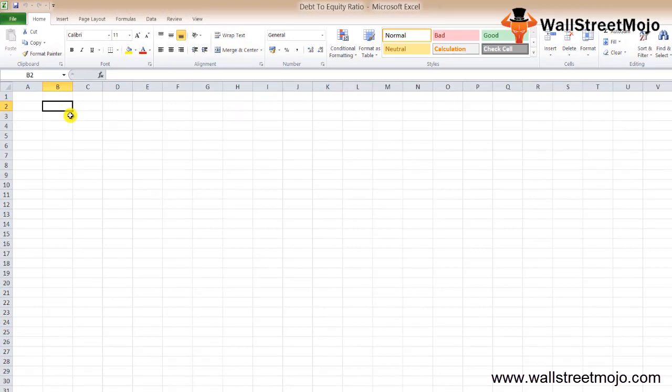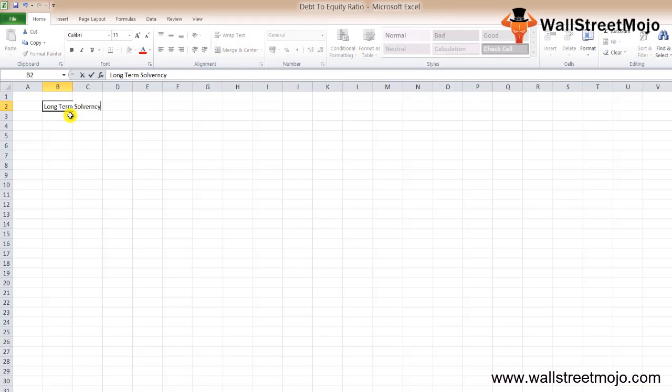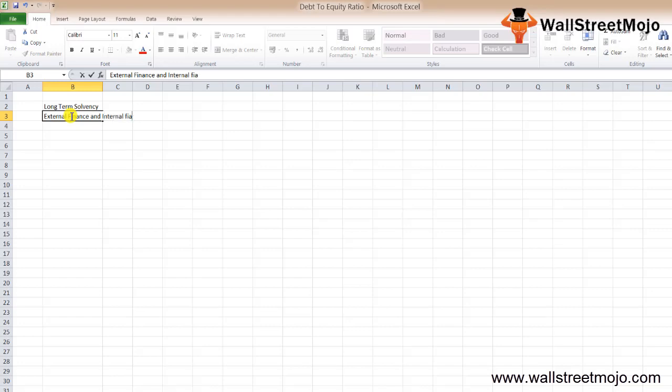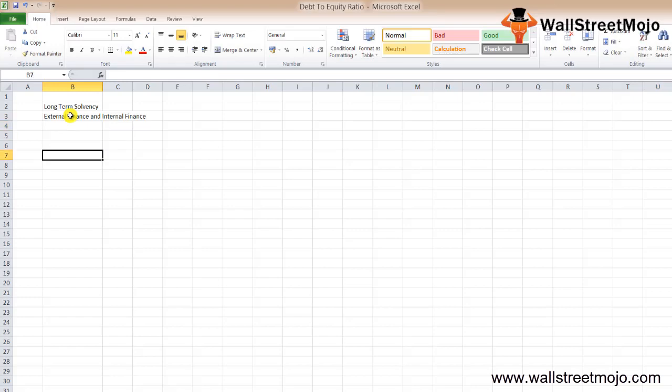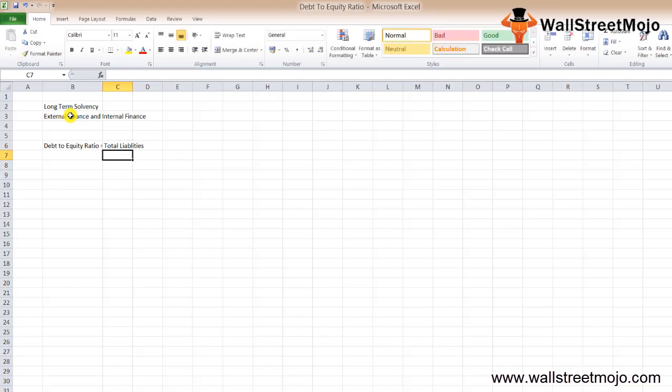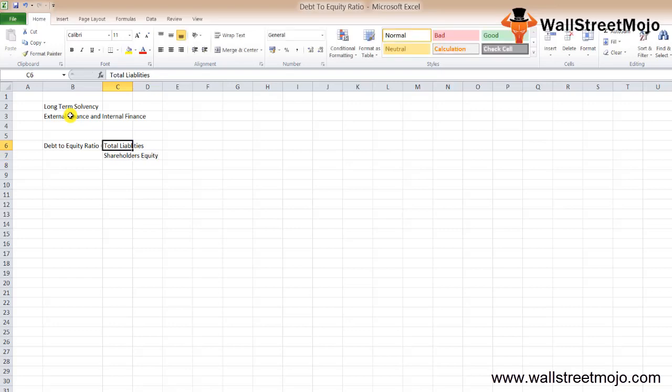Debt to equity ratio formula is viewed as a long-term solvency ratio. It is a comparison between external finance and internal finance. The debt to equity formula or ratio equals the total liabilities divided by the shareholders equity. In the numerator we take the total liabilities of the firm and in the denominator we consider the shareholders equity, which includes the preferred stock.